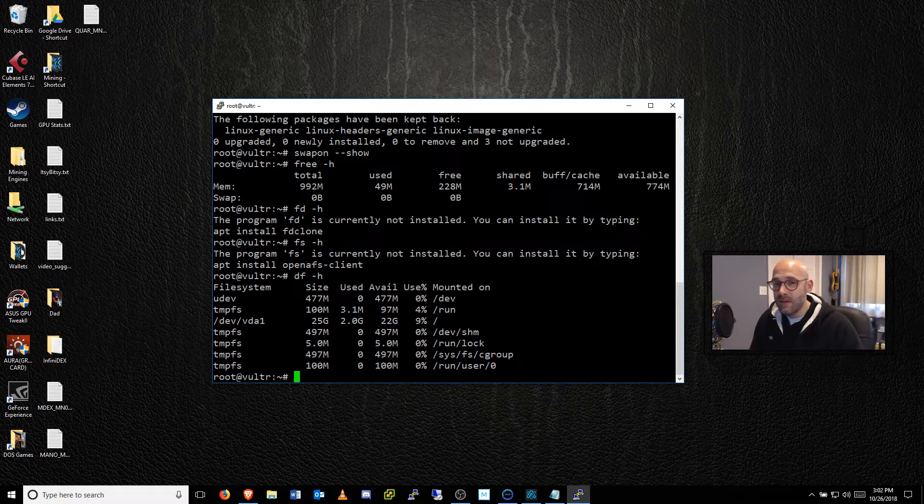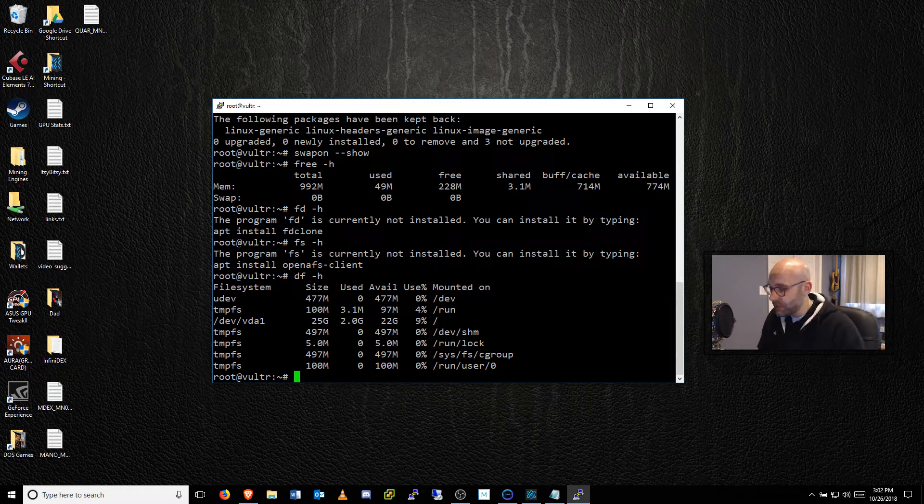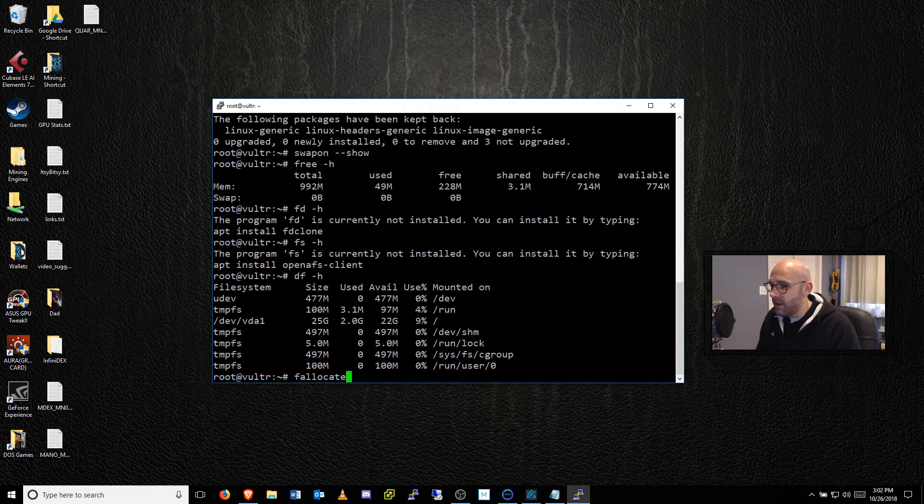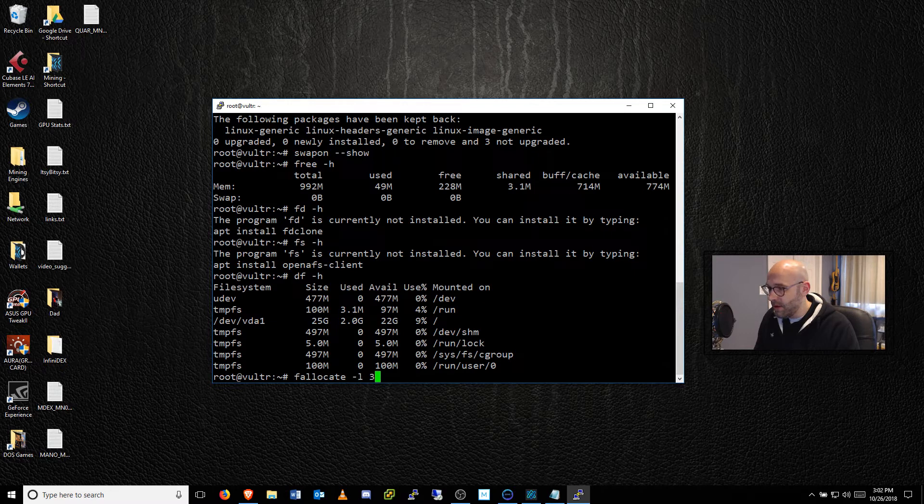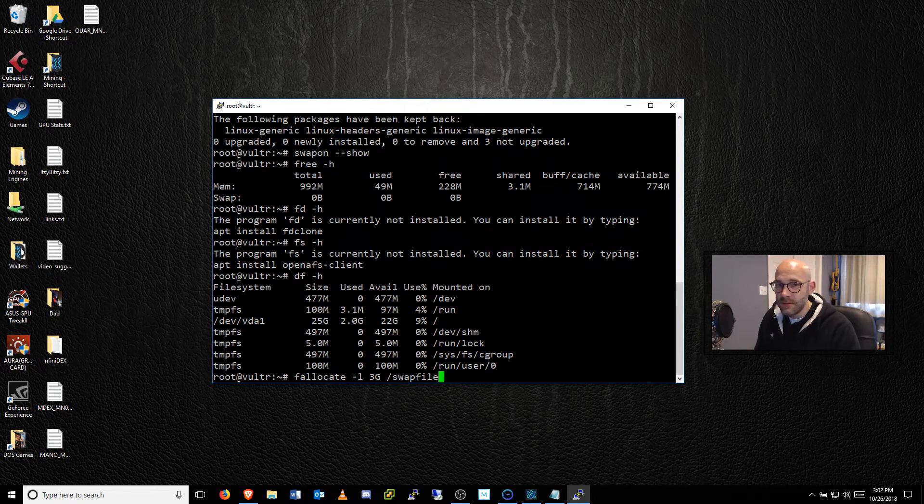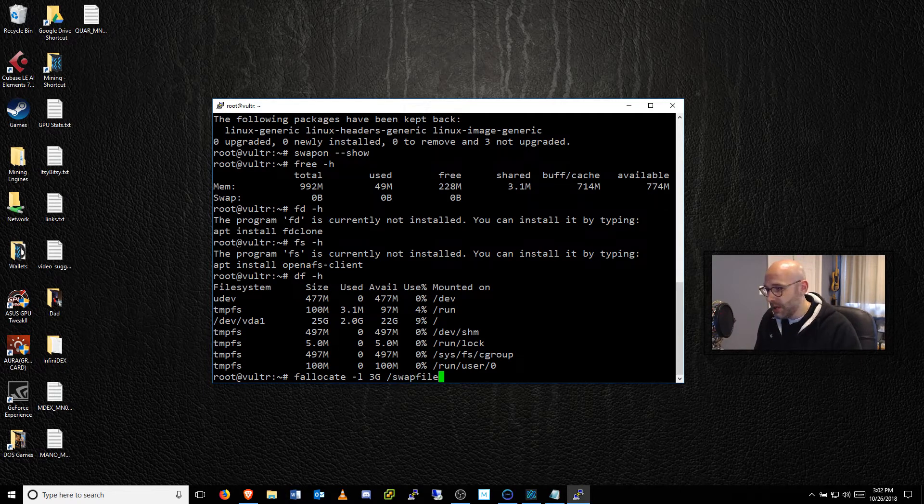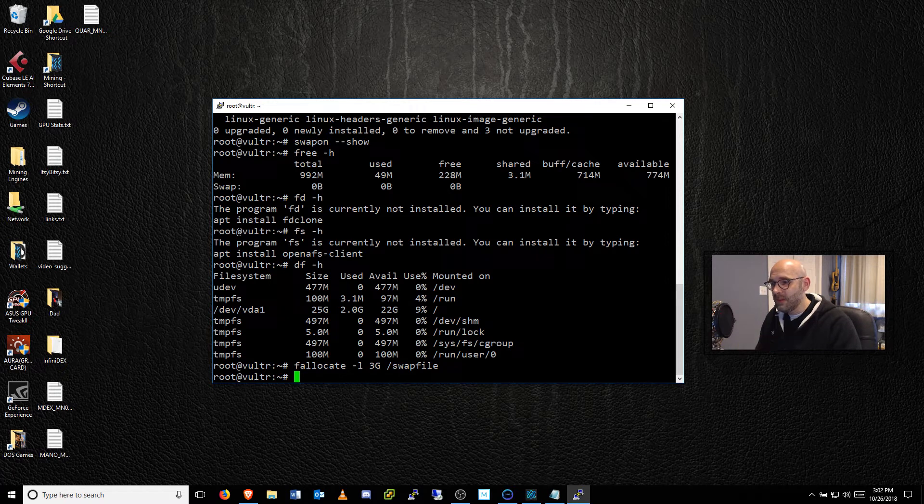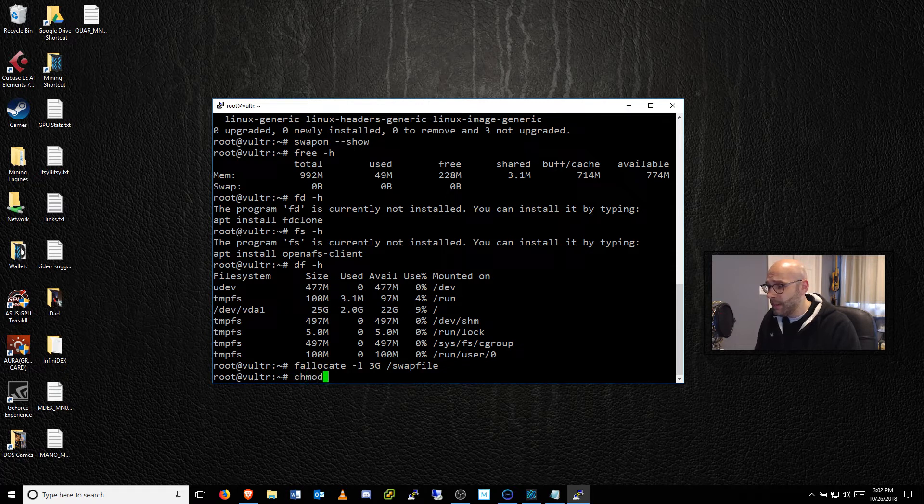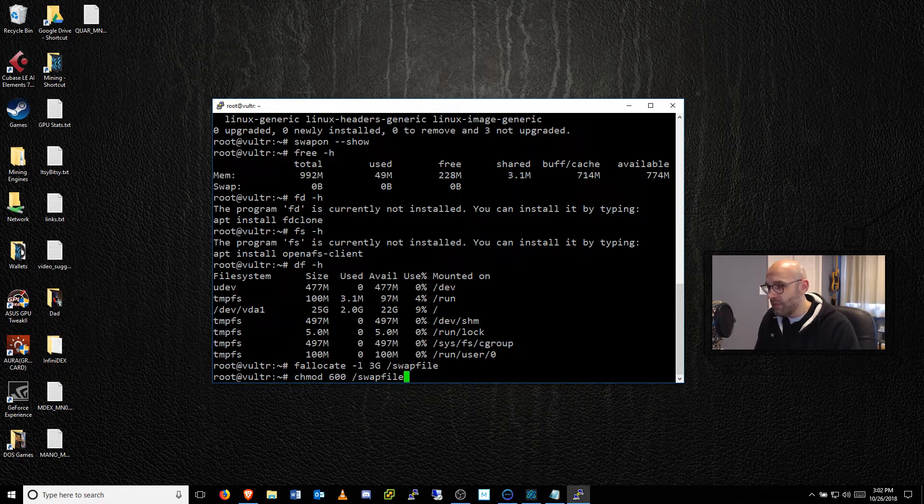The next thing would be to actually allocate that space for a swap file. So to do that, we're going to type in fallocate space -l space, and then the amount, which is 3G and notice that's a capital G. And then we're going to put a forward slash swapfile and push enter. And then we're going to modify that particular swap file with new permissions. We're going to do chmod space 600 permissions. And then a space forward slash swapfile.